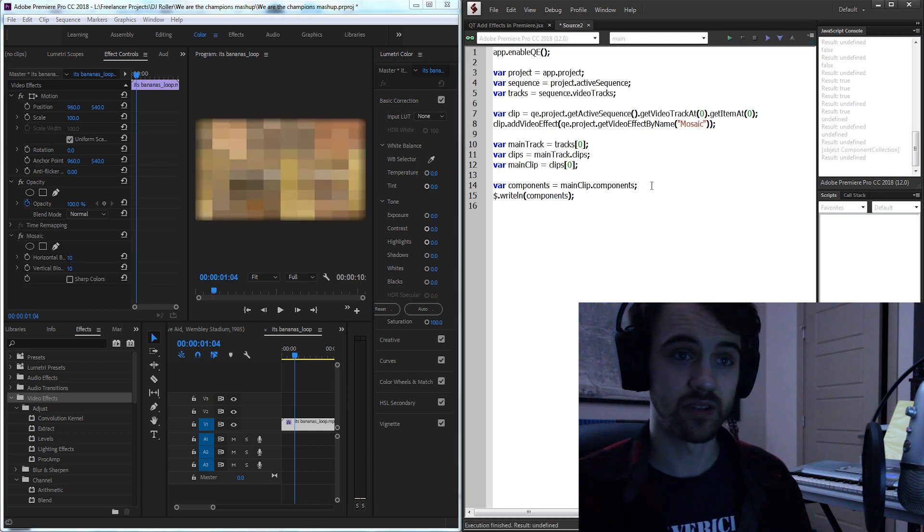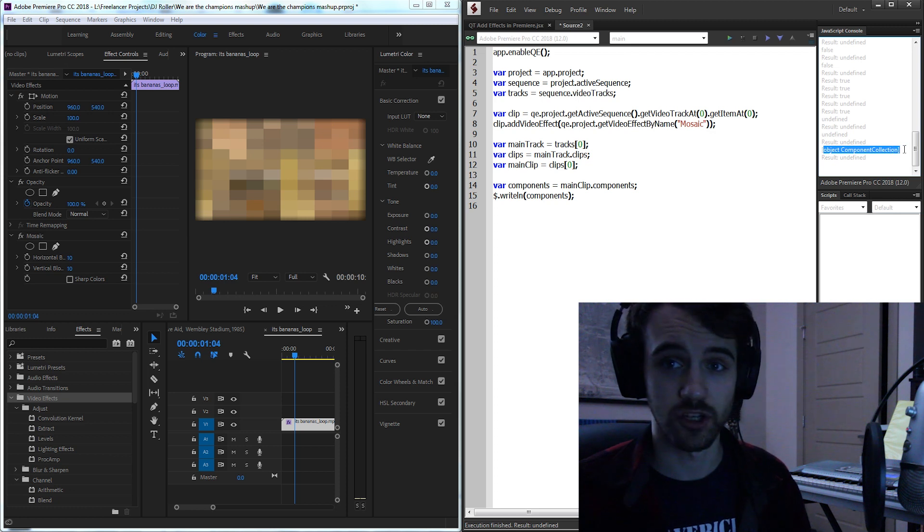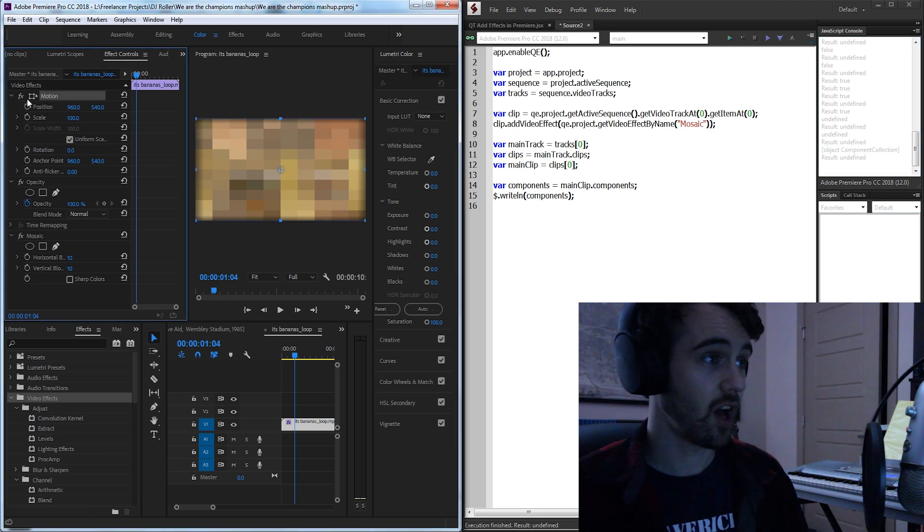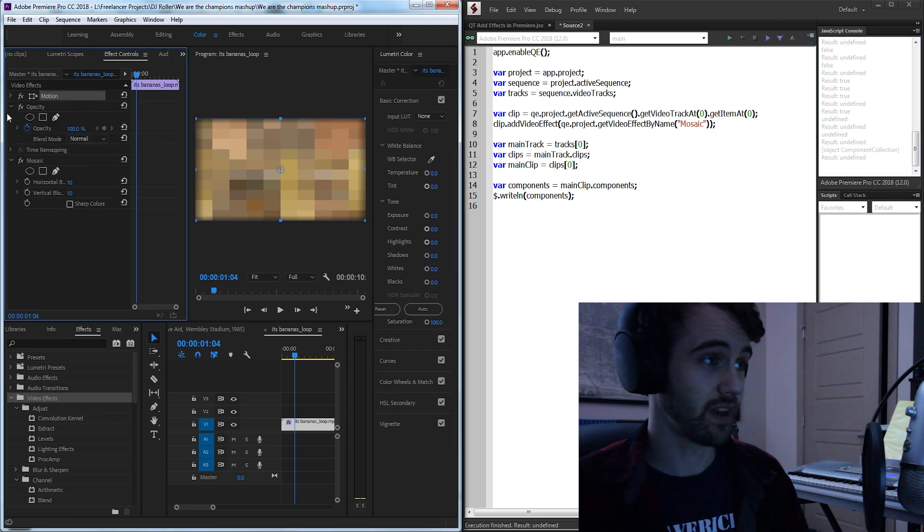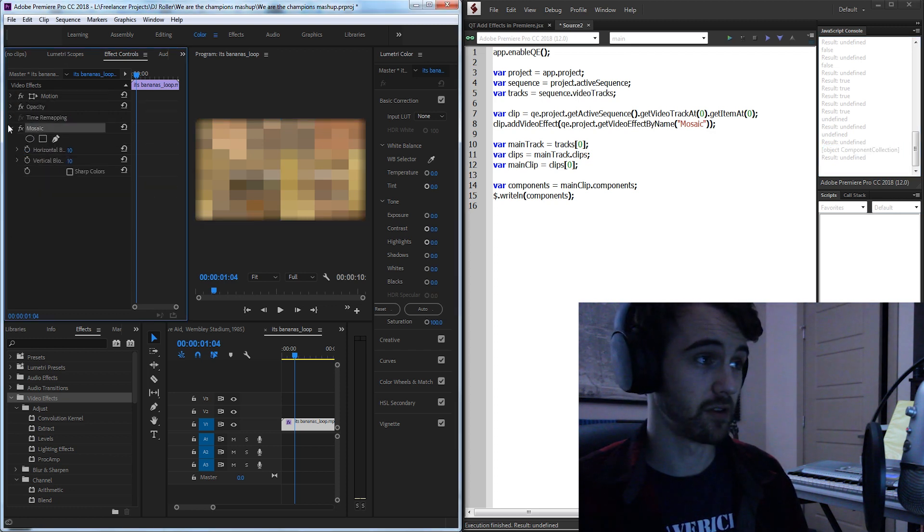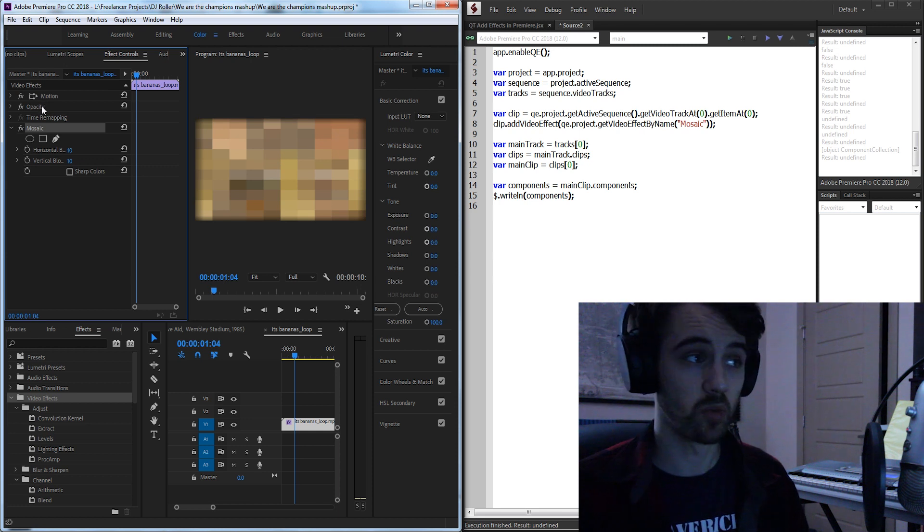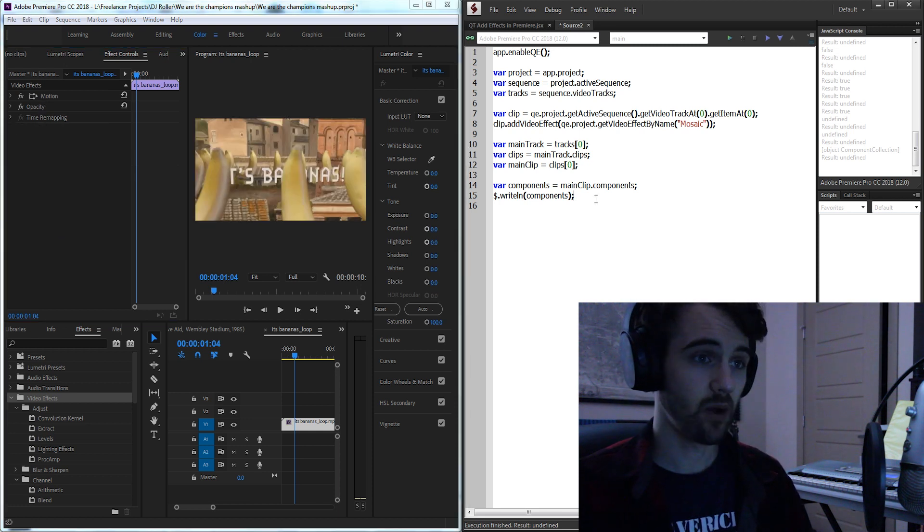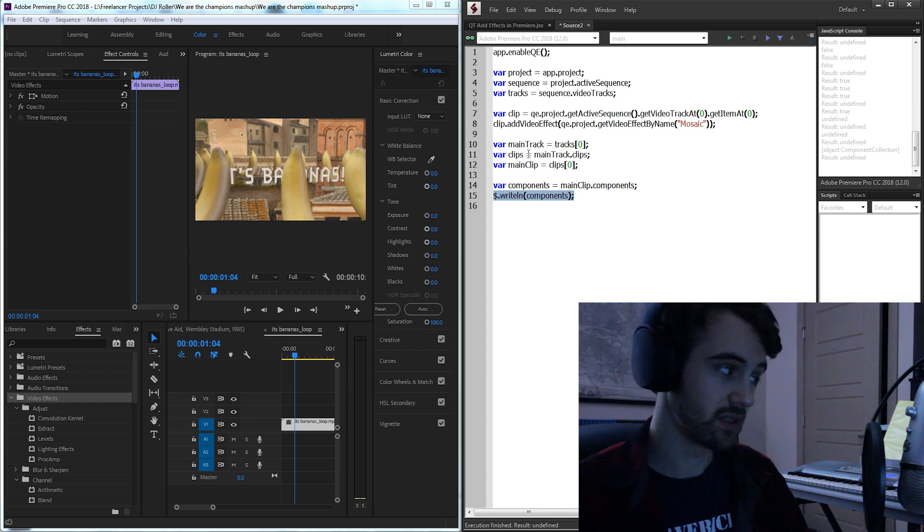Now if we take our main clip and use those components we should be able to now display some information. As you can see we're now getting an object component collection which is basically all of the effects inside of here from motion to opacity to now mosaic.